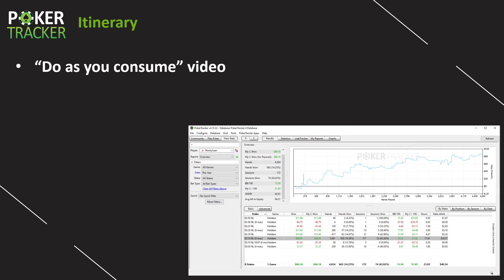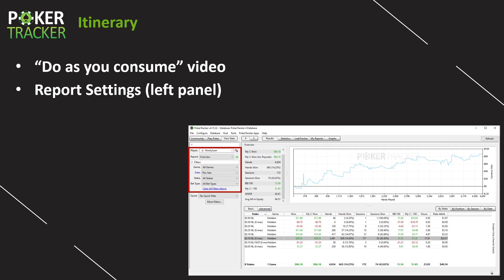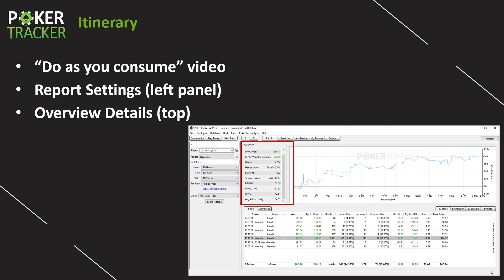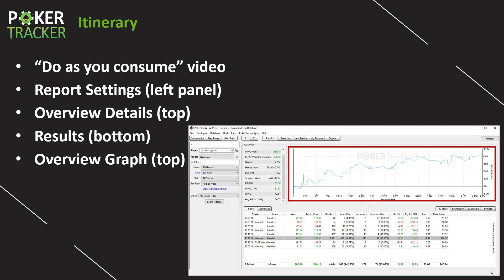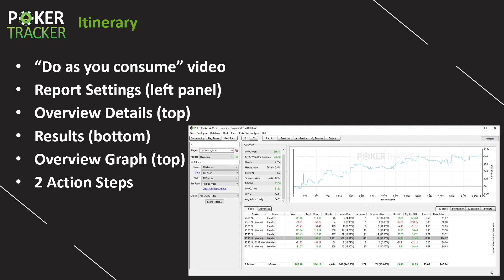A quick itinerary for today's video. This is a do-as-you-consume video with the idea that you have PokerTracker4 open and you're clicking along with everything that I'm doing. We'll start by hitting the Report Settings in that top left panel, then look at the Overview Details in the top panel, then results in the bottom panel, then the Overview Graph, and we'll end with two action steps.